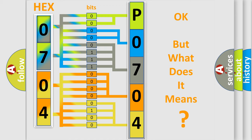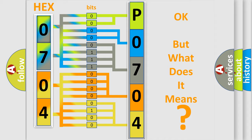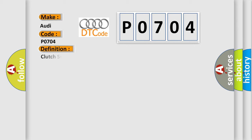The number itself does not make sense to us if we cannot assign information about it to what it actually expresses. So what does the diagnostic trouble code P0704 interpret specifically for Audi car manufacturers? The basic definition is clutch switch input circuit malfunction.